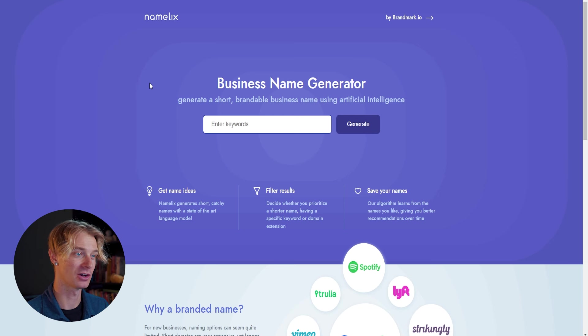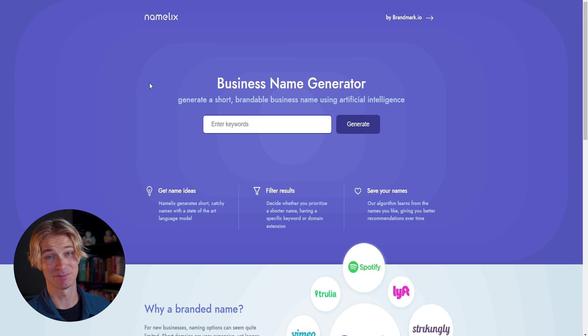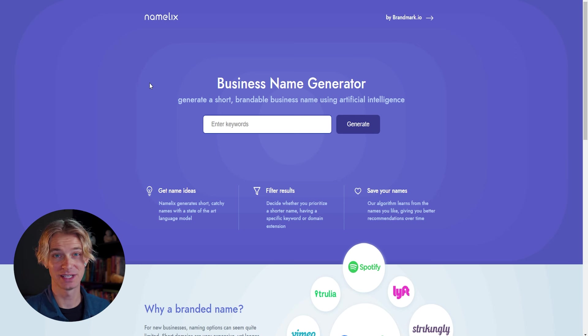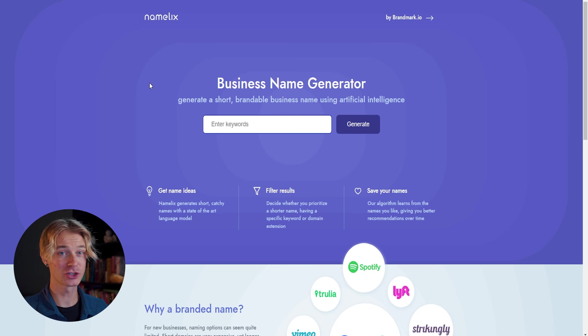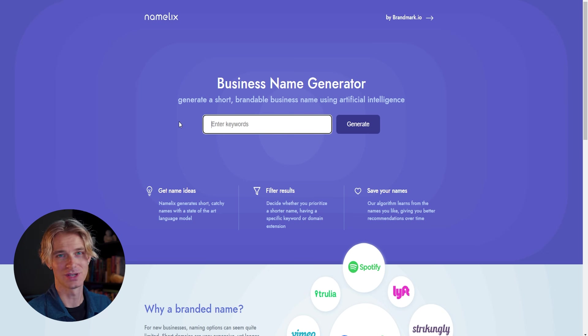There are some really great tools to help you come up with some names and branding ideas. One of them is namelix.com. Namelix is a business name generator where you can enter in a few keywords and they are going to give you a list of awesome names and even show you if the domain names are available.